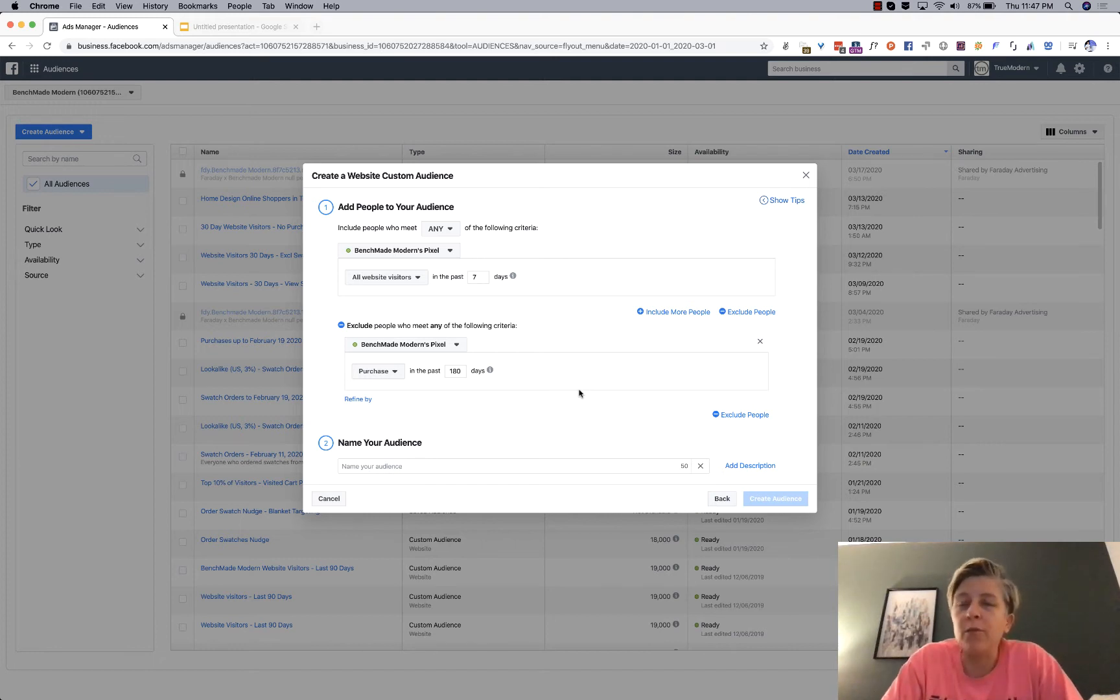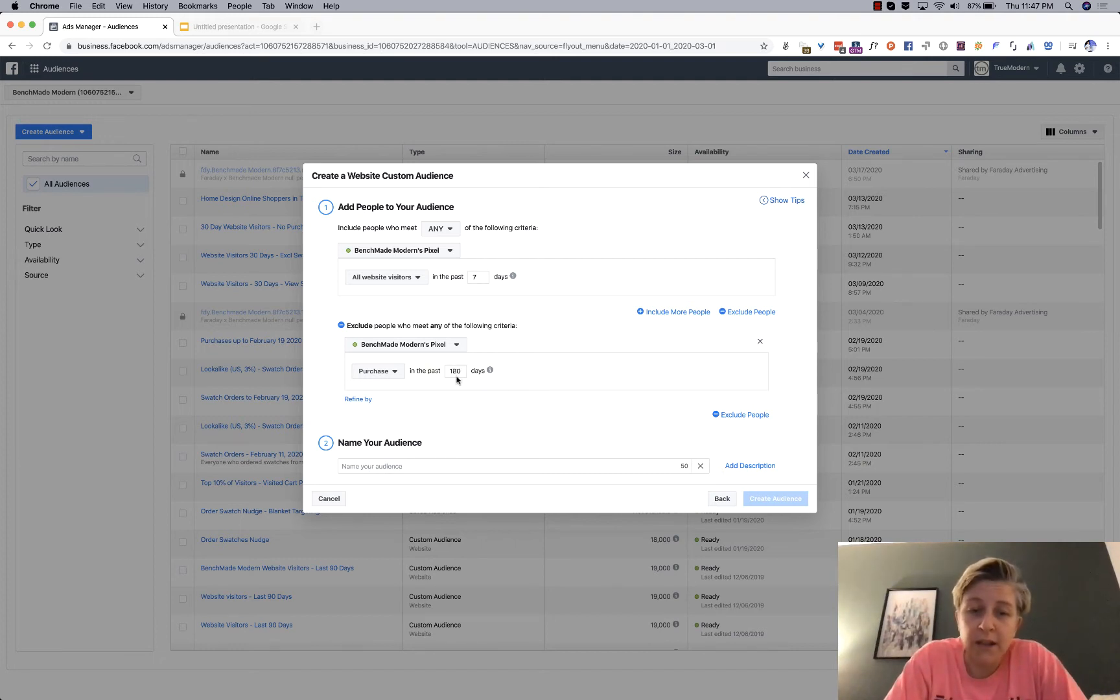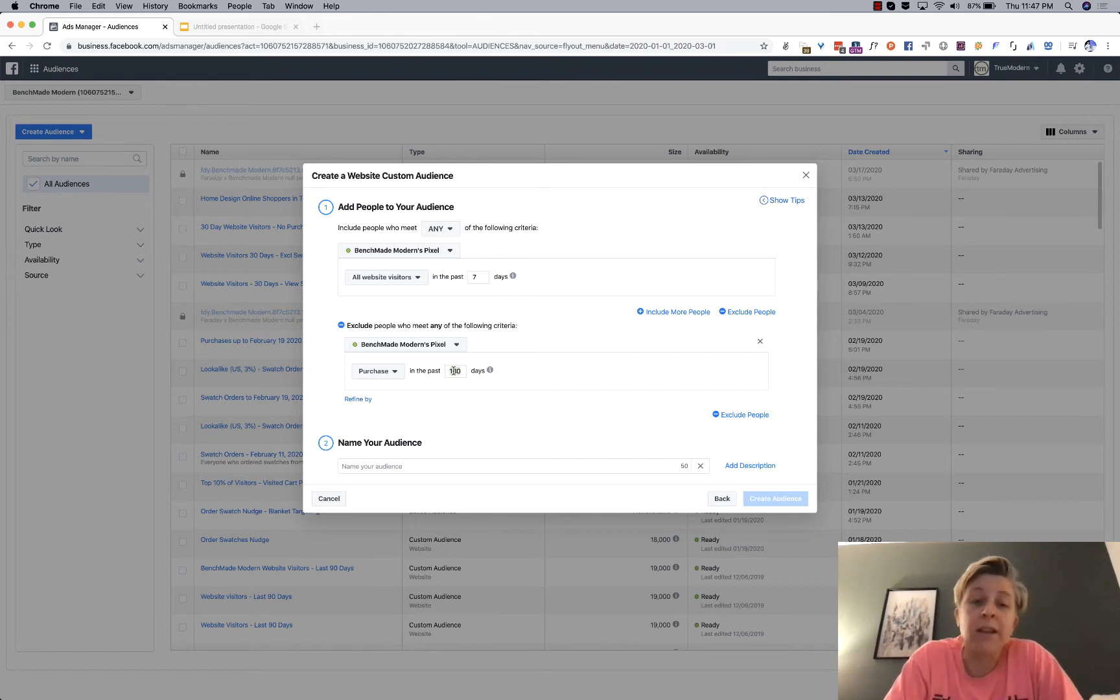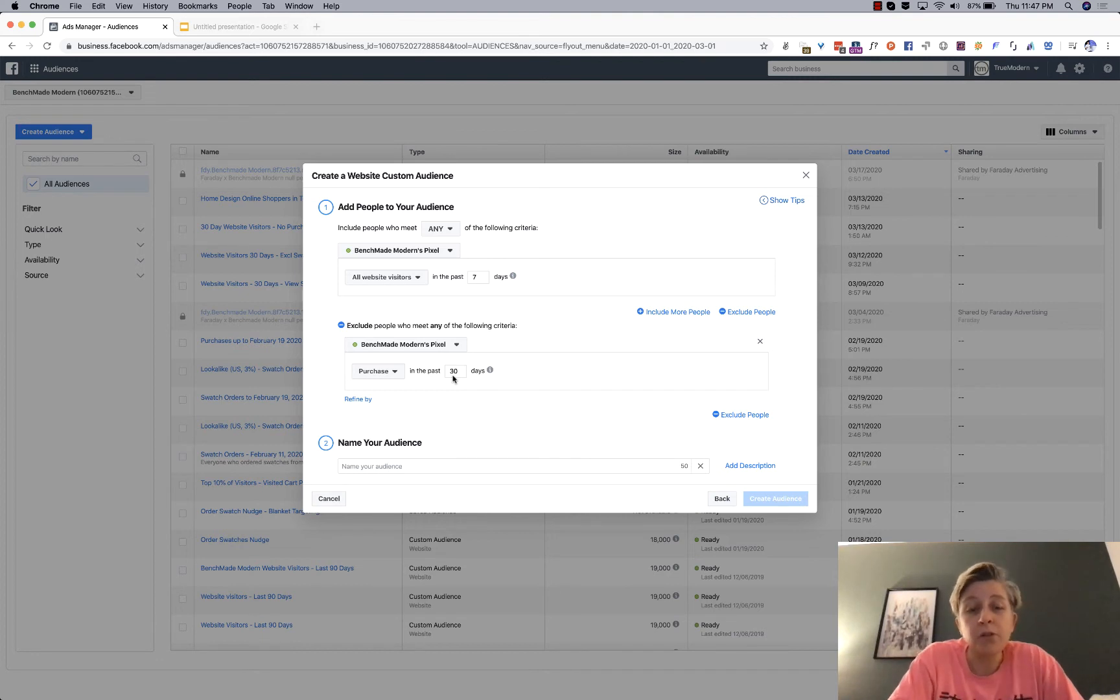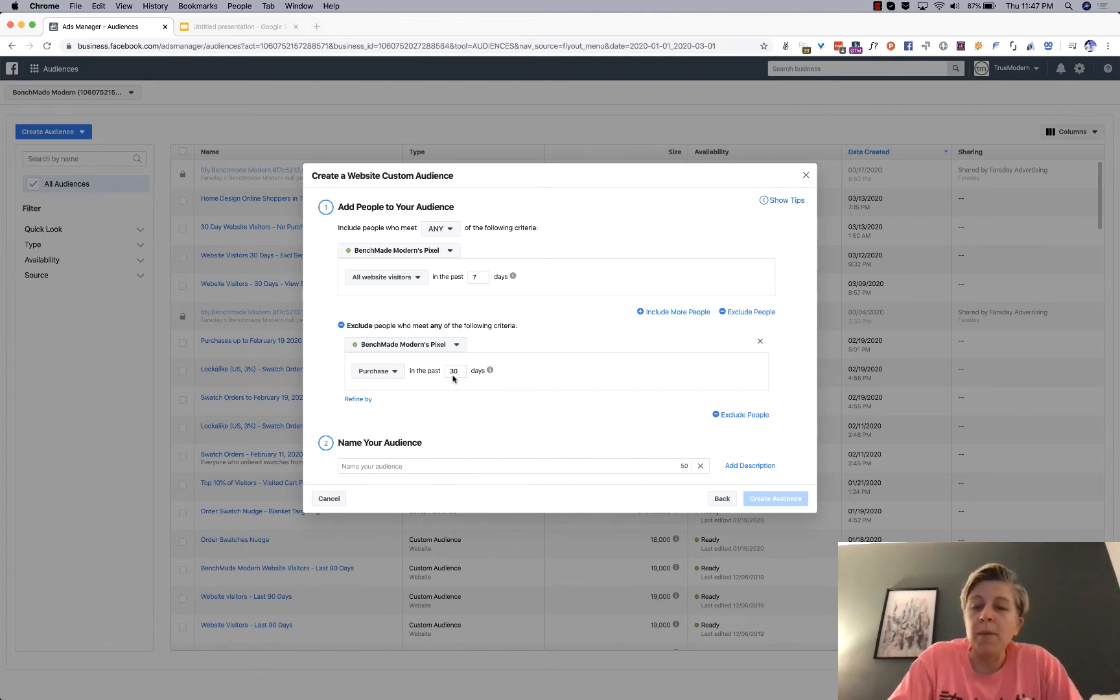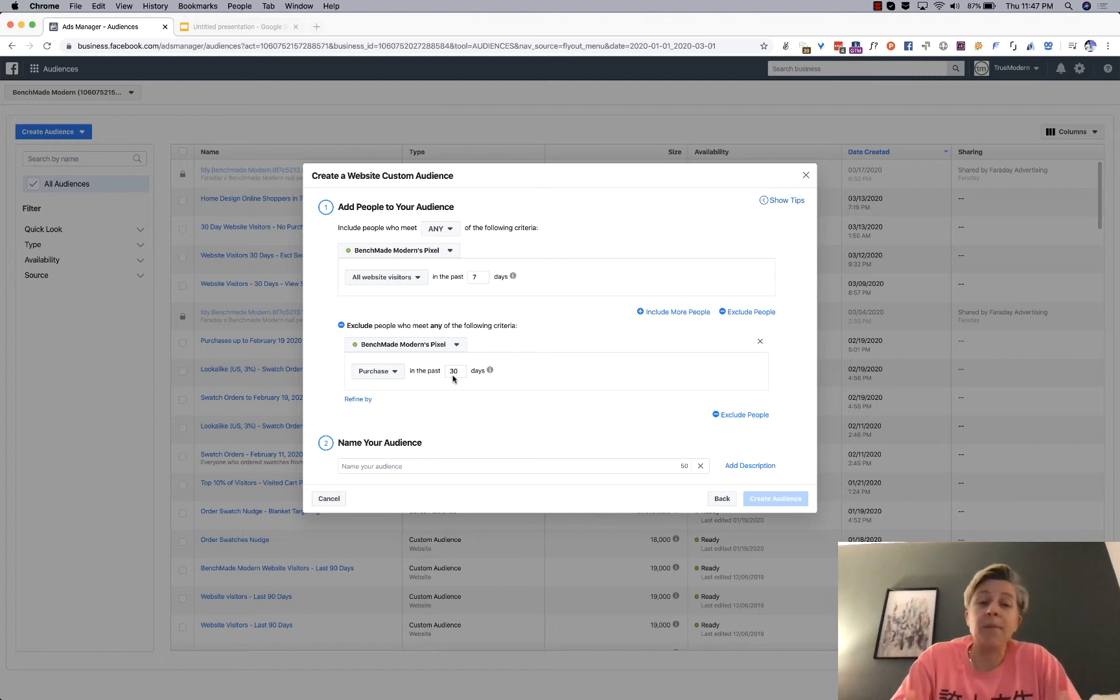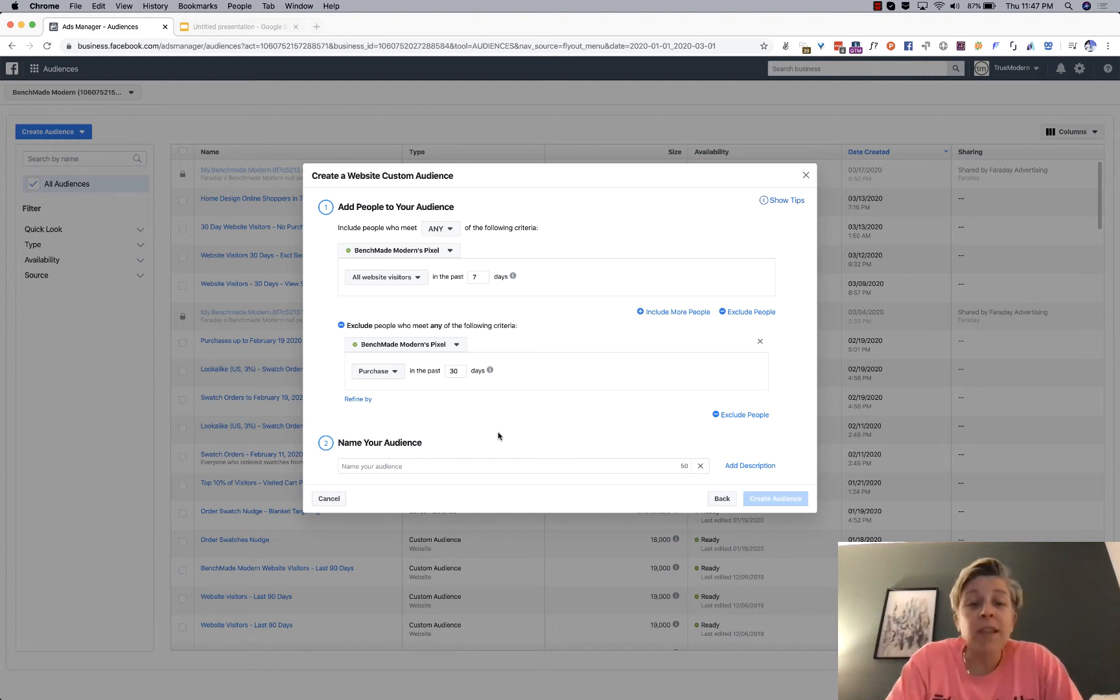If I'm looking at razor blades, I might do purchased in the last 30 days or something like that, right? Because in that case, you're getting people who purchased, but not recently. Maybe they're up for a razor blade refill.